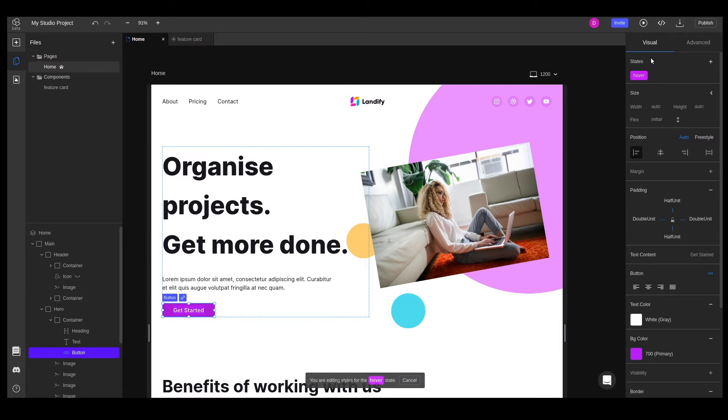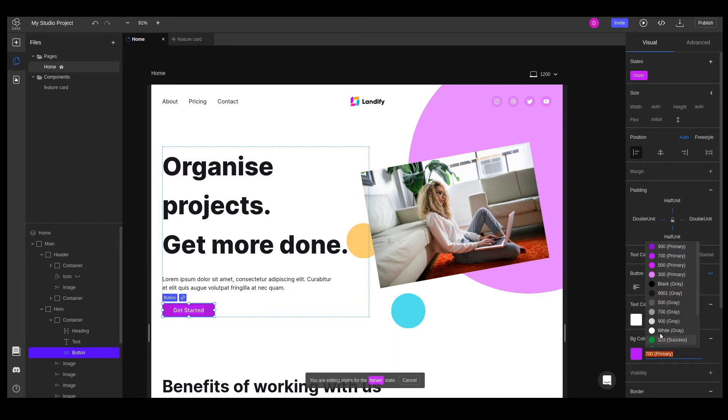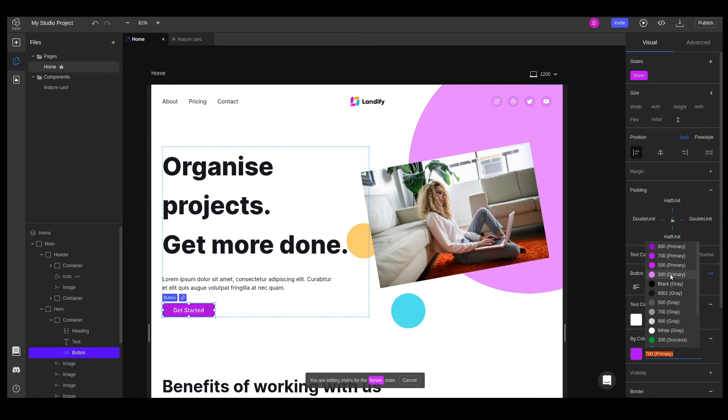When a style is enabled, any style changes we're doing on the element will be added to the selected state. Let's add a new background color for the button, a lighter one. The change will always be visible in the canvas, as long as we have the element and the state selected.